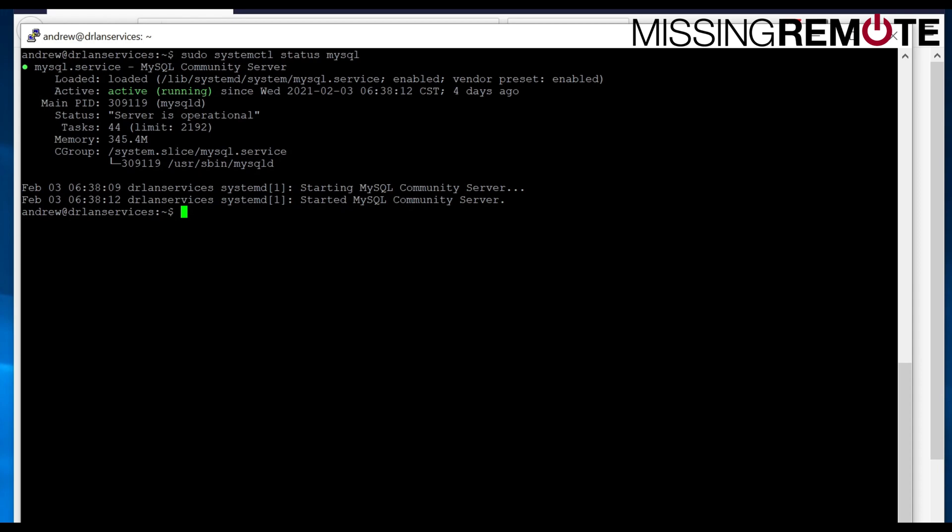So we're going to walk through how to install that, how to set it up, how to configure it to work with MySQL. And I don't know if this is a larger problem or just a problem that I've experienced with MySQL on Ubuntu 20, but there's a little bit of a trick to getting it to work properly. So we're going to walk through how to fix that.